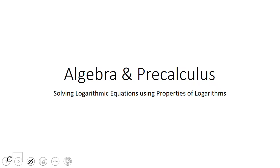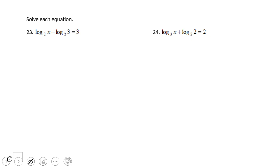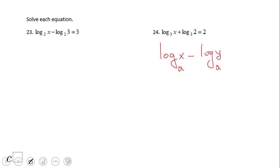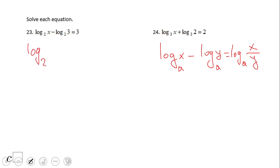Welcome, or welcome back, on C-Squared. In this video we're going to look at solving logarithmic equations using some properties of logs. Let's take a look at number 23. We have a property of logs: log base a of x minus log base a of y — they do have to have the same base — equals log base a of x over y. This is called the quotient rule. That's the thing we're going to use for number 23, where we have log base 2 of x over 3 equals 3.